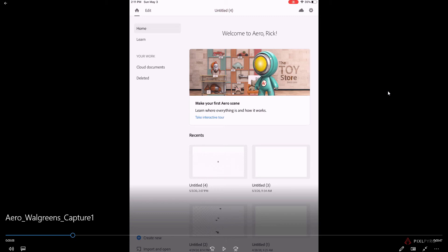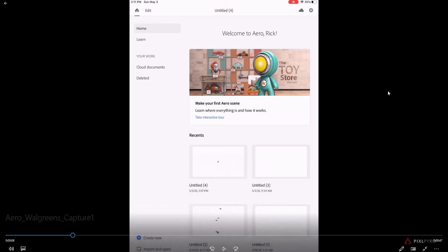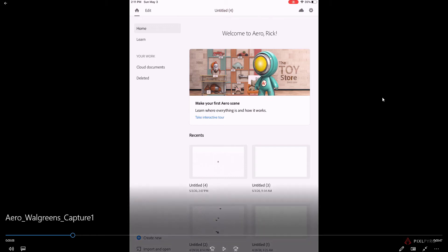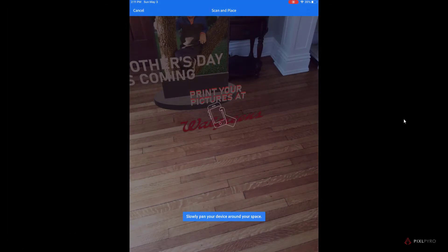Hello and welcome to a tutorial about integrating Adobe Dimension and Adobe Aero to create a custom AR experience. I just want to show you what we're going to be making today.